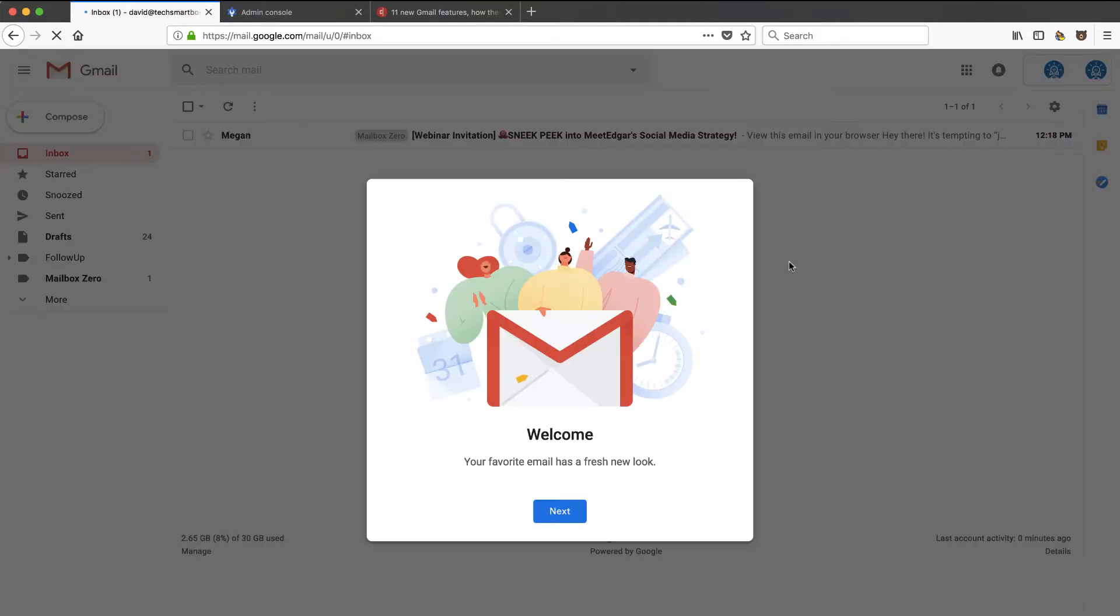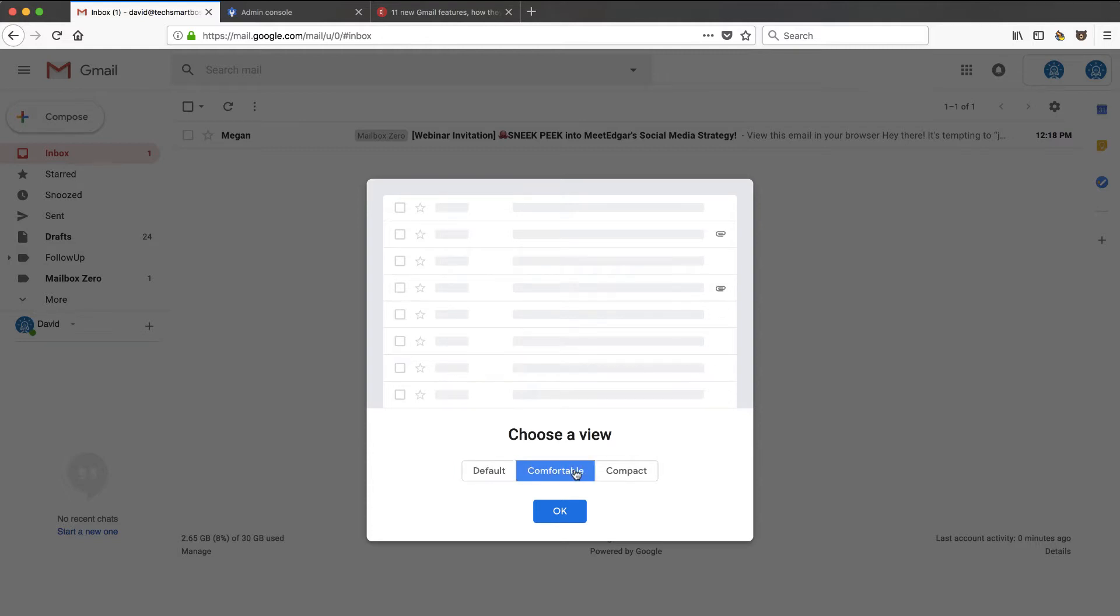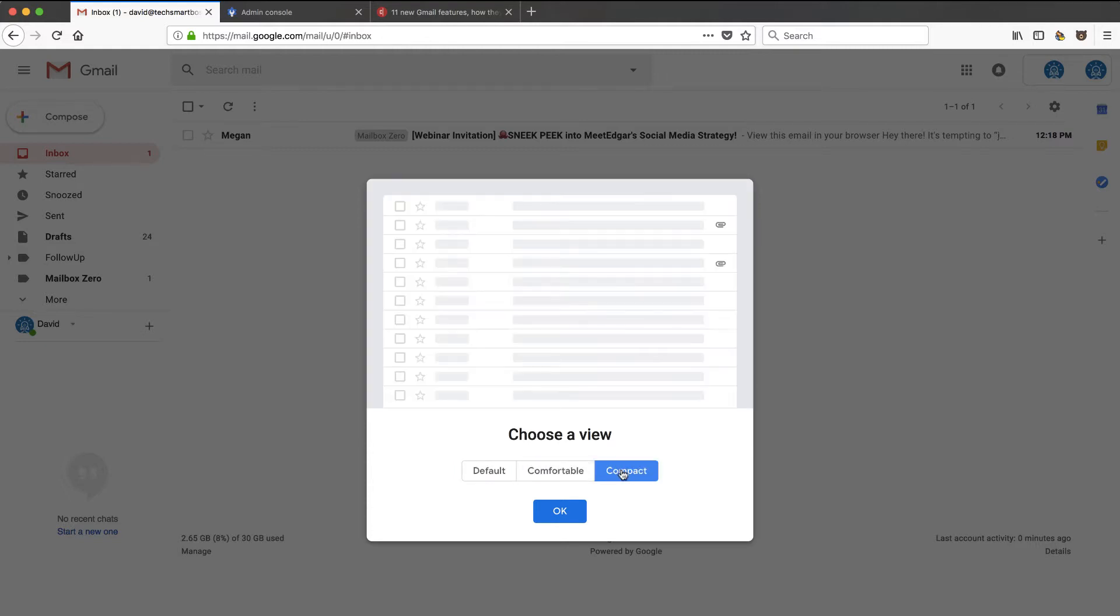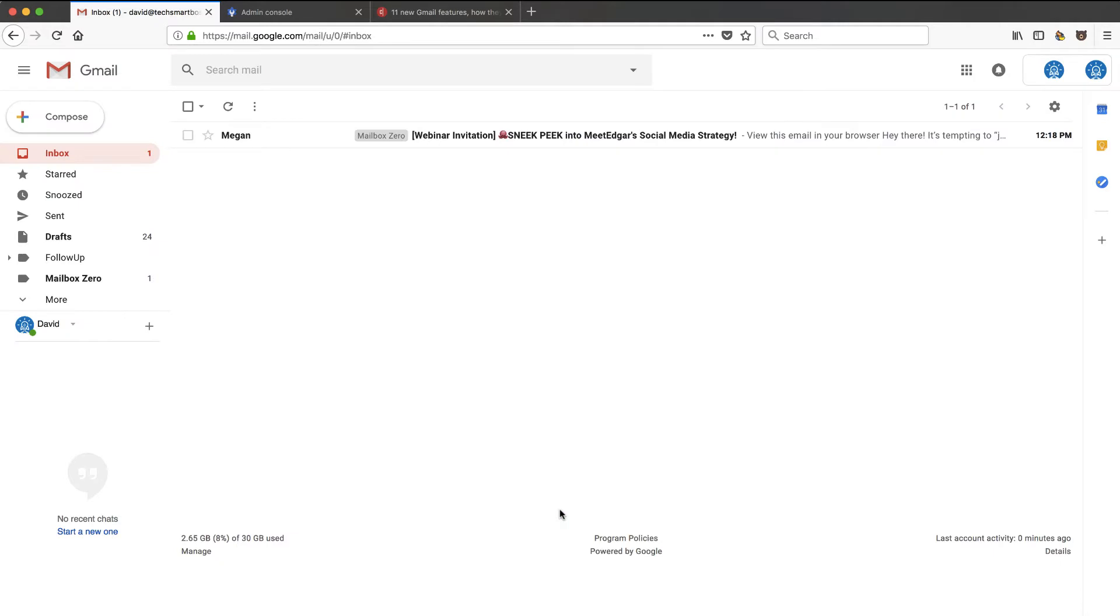Loading Gmail. New little icon. Welcome. Alright. Your favorite email has a fresh new look. Choose a view. Default. Comfortable or compact. I'm going to go with default for now. I'm sure you can change that later.